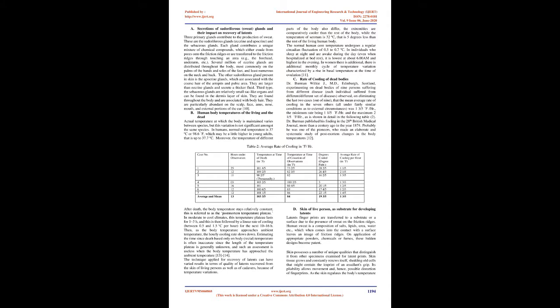Moreover, the temperature of different parts of the body also differ, the extremities are comparatively cooler than the rest of the body, while the temperature of scrotum is 32 degrees C, that is 5 degrees less than the rest of the living human body.